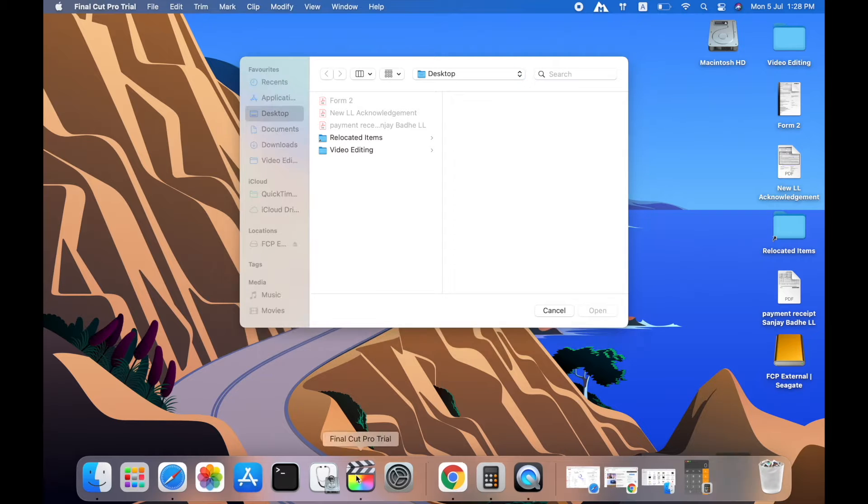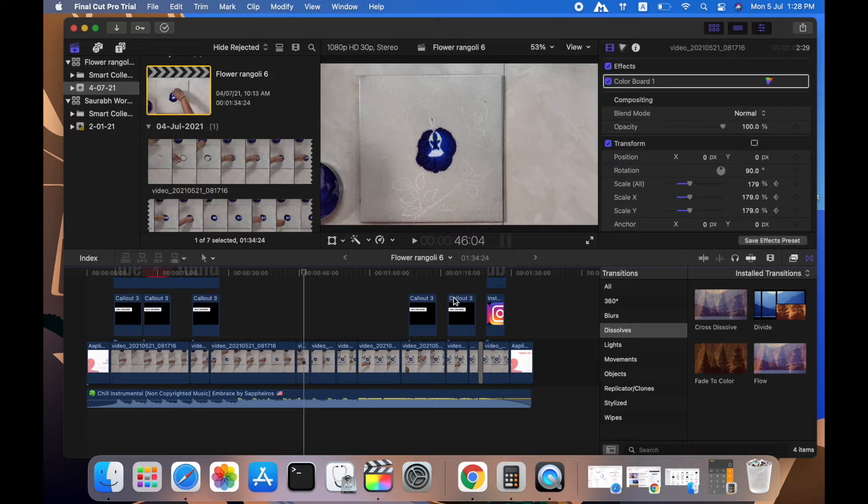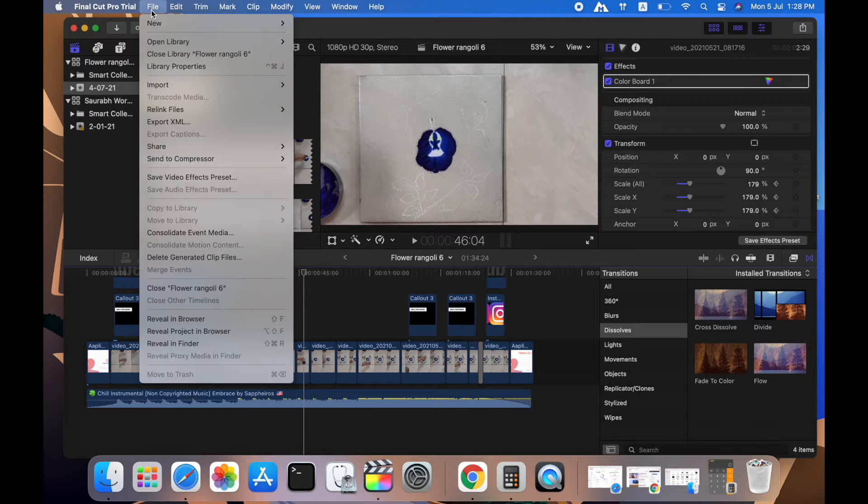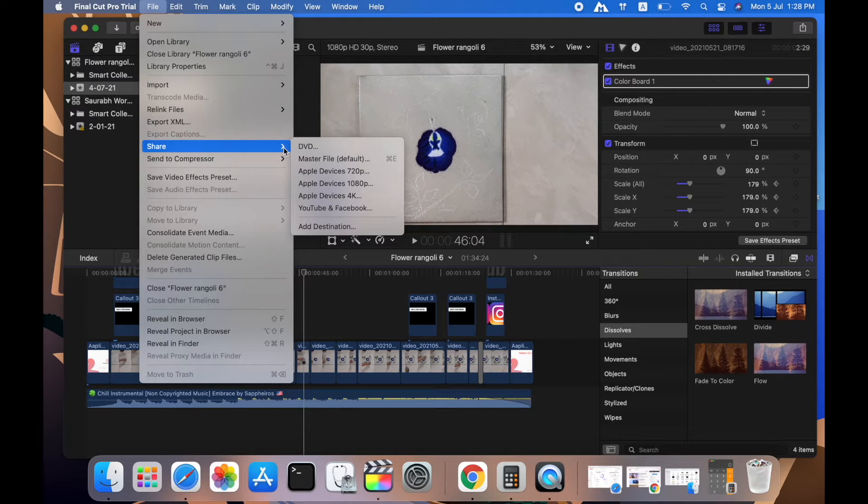I will open my Final Cut Pro here. I was already editing a video which is around 1 minute 30 seconds.